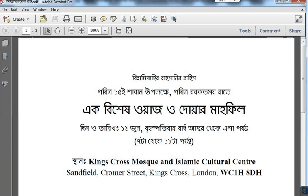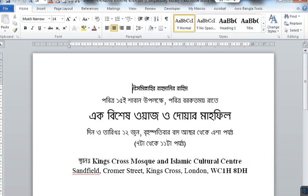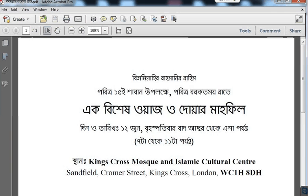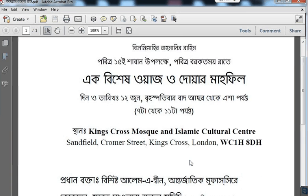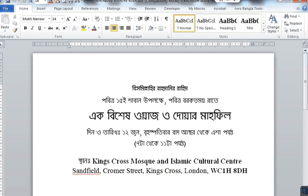Here you can see the PDF document now looks exactly the same as the Word document. That's how you embed a font in a Microsoft Word document. Thank you.